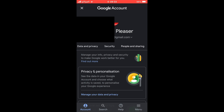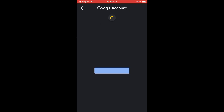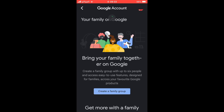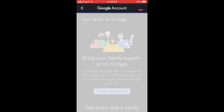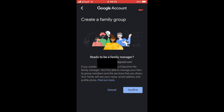Keep scrolling the top toolbar to the right until you see 'People and Sharing.' Click on that, then click where it says 'Your Family on Google.' Click the blue 'Get Started' button, then wait for it to load until you see the 'Create a Family Group' button.